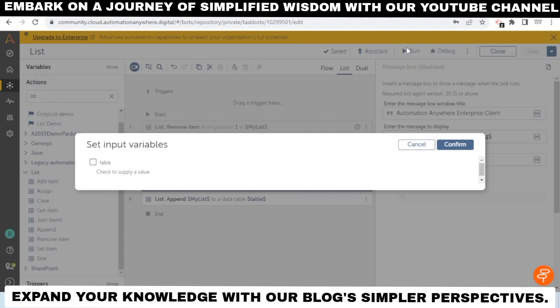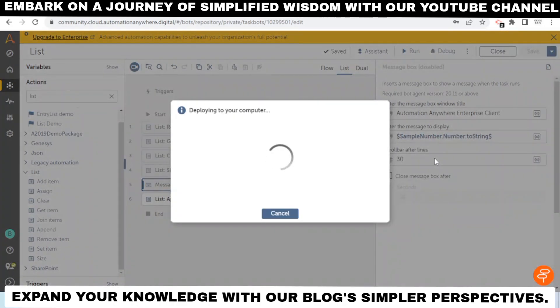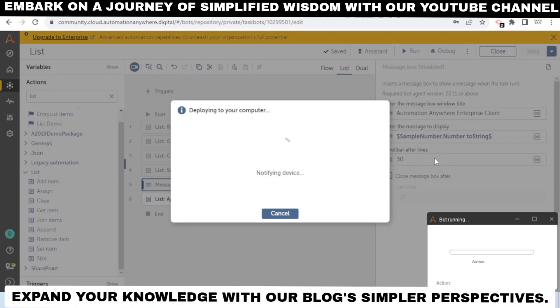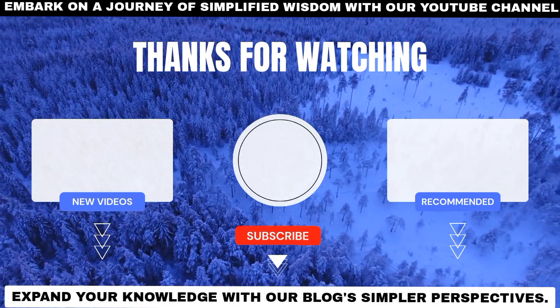These are some actions that are useful when working with large data, such as data for employees or students. When you have multiple entries, you can't rely on a single variable — you use a list to store all the data. These are the main actions of the List package: how to create a list, add items, remove items, clear the list, and join items for further calculations. Thanks for watching! Do comment your doubts and queries if you have any.